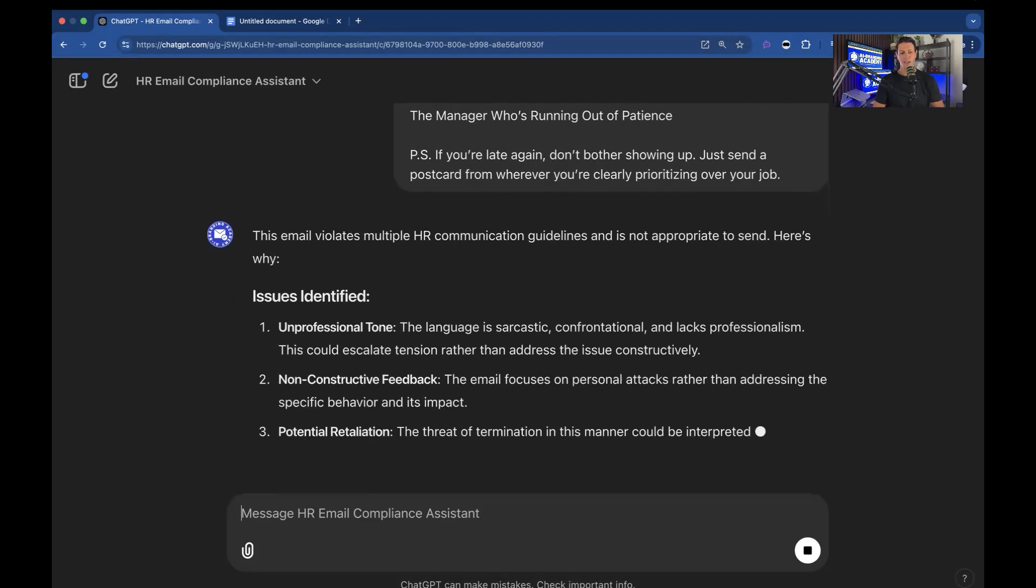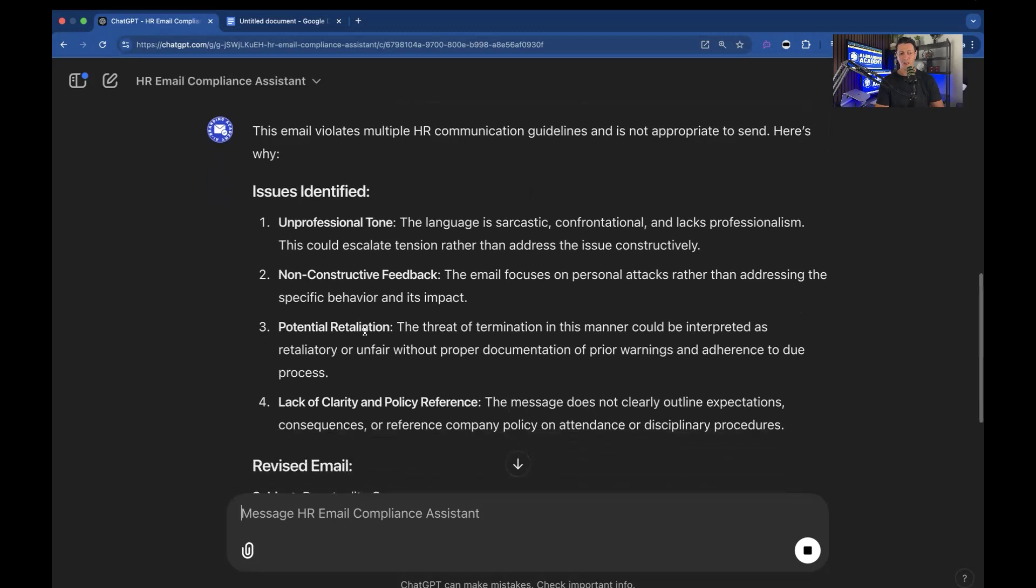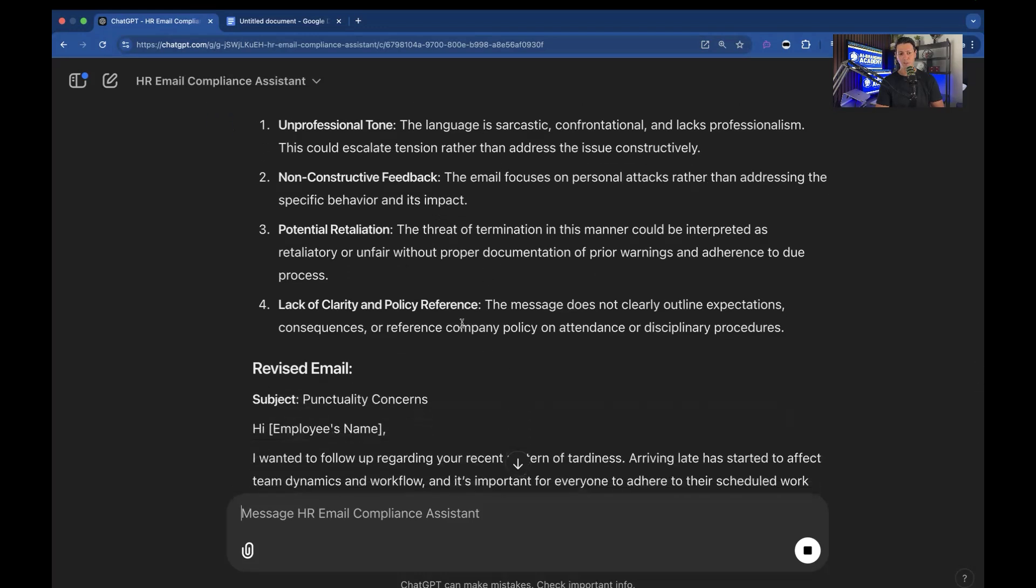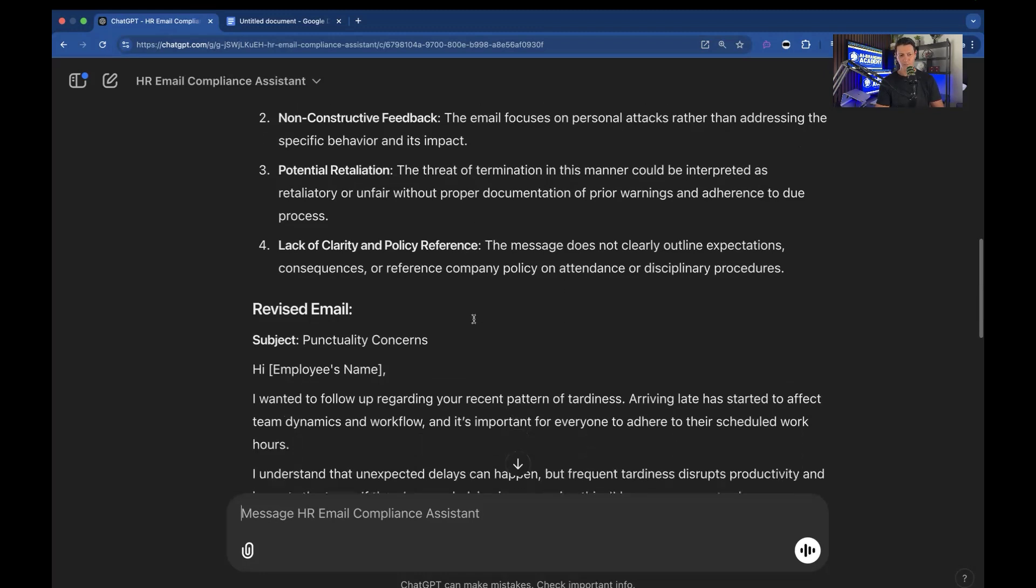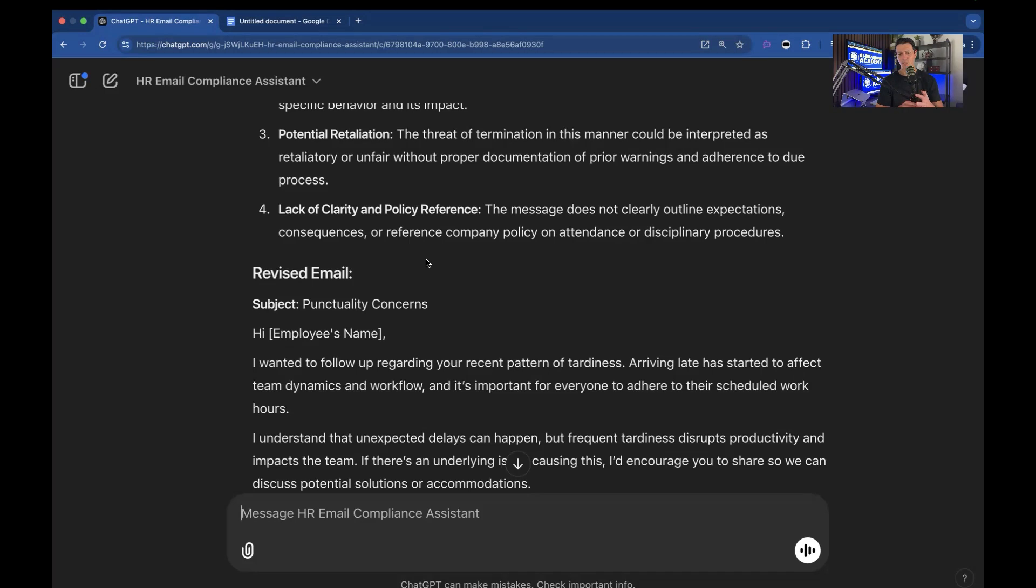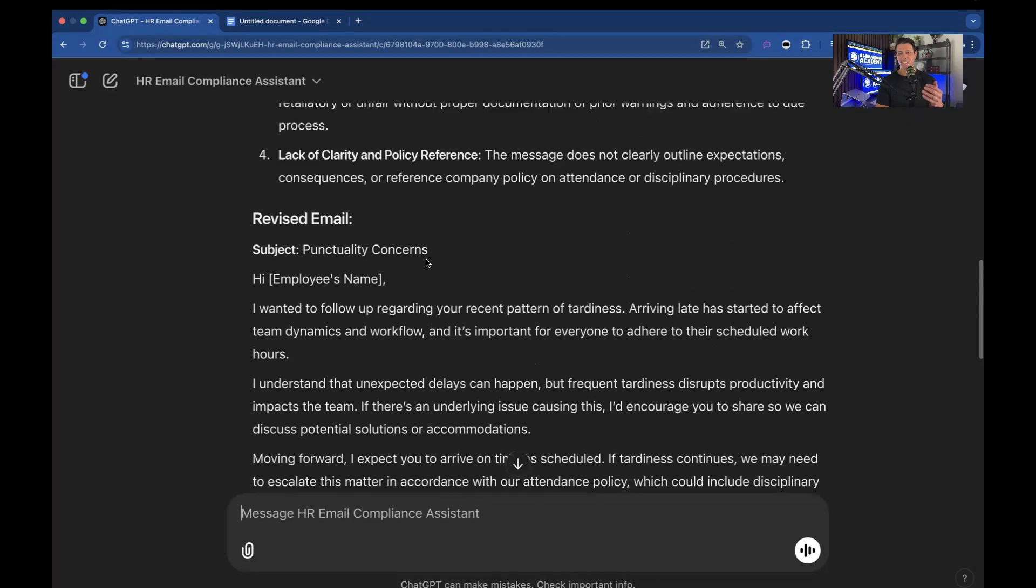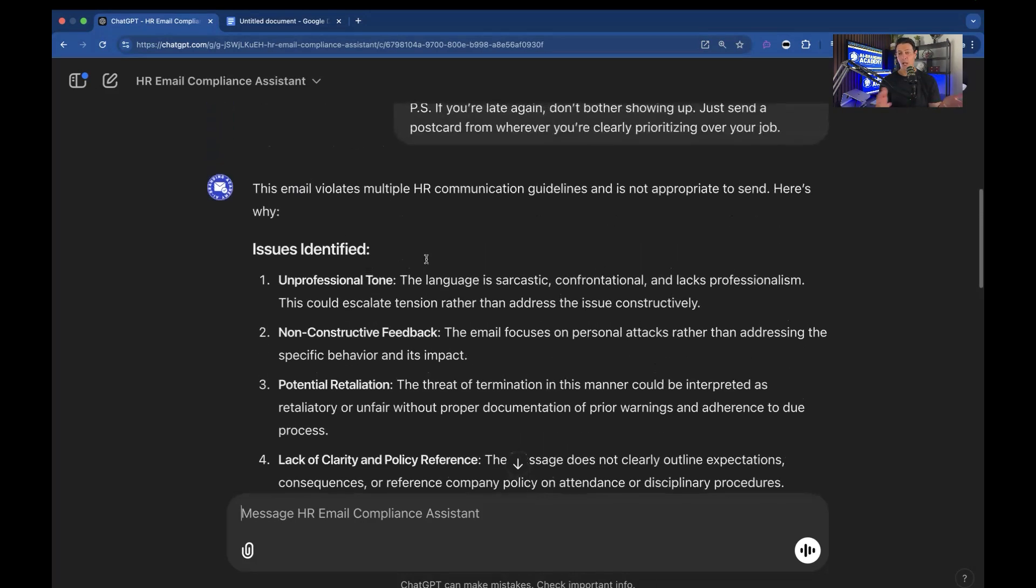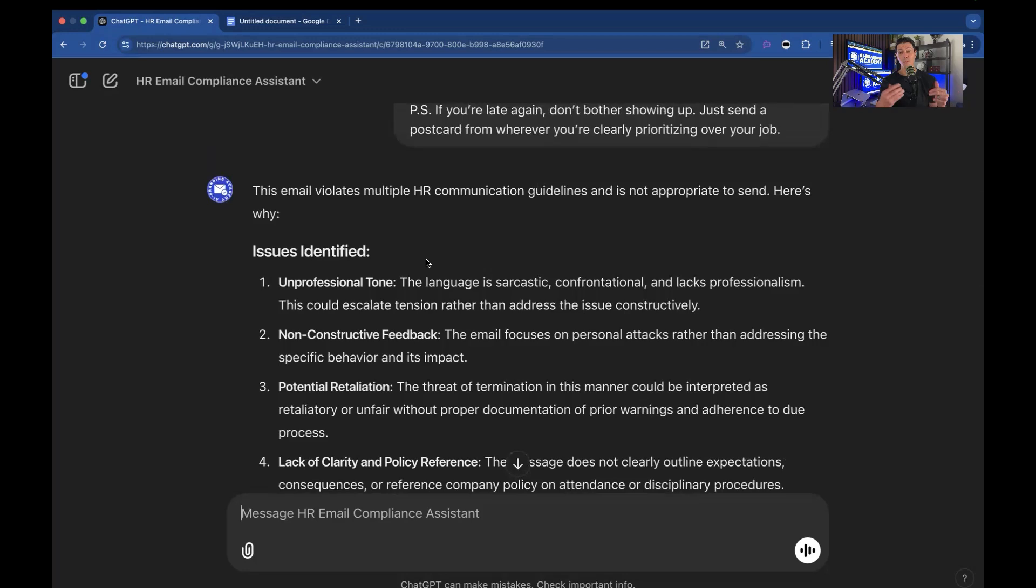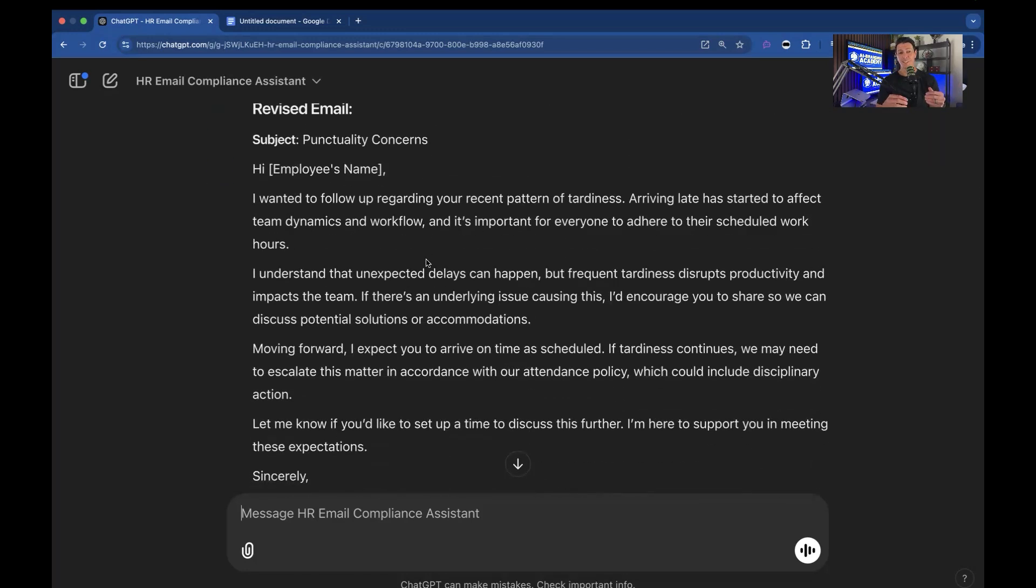This email violates multiple HR communication guidelines. It's not appropriate to send. Here's why. Issues identified. Unprofessional tone. The language is sarcastic, confrontational, and lacks professionalism. Non-constructive feedback. The email focuses on personal attacks rather than addressing the specific behavior and its impact. Potential retaliation. The threat of termination in this manner could be interpreted as retaliatory or unfair without proper documentation of prior warnings and adherence to due process. Lack of clarity and policy reference, the message does not clearly outline expectations, consequences, or reference company policy on attendance or disciplinary procedures. And so then it tells you why it's inappropriate which is good because you want your manager to learn plus you don't get sued and so it gives you the email that should have been written. So let's go ahead and read that.